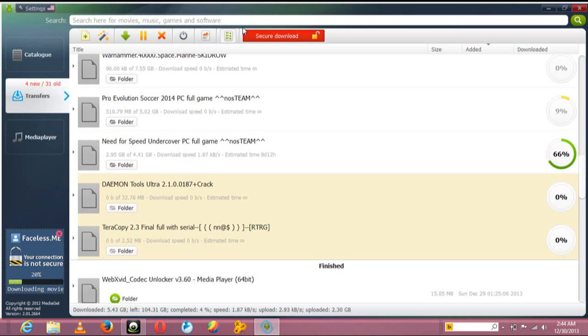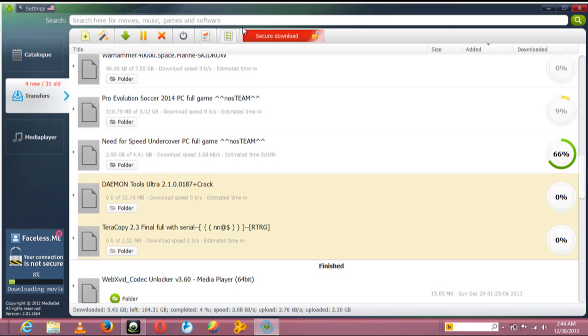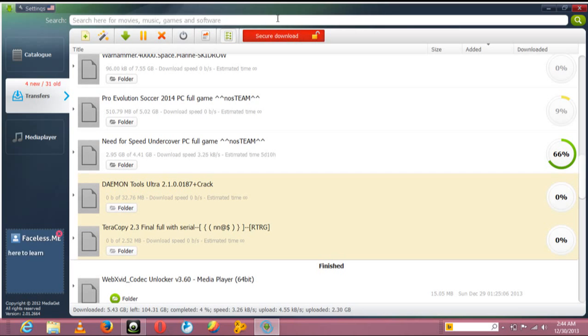This is Mediaget. It's a downloading torrent which is very efficient. It allows you to download games, music, software, movies, all sorts of things. To increase the speed, first you open Mediaget as explained before.